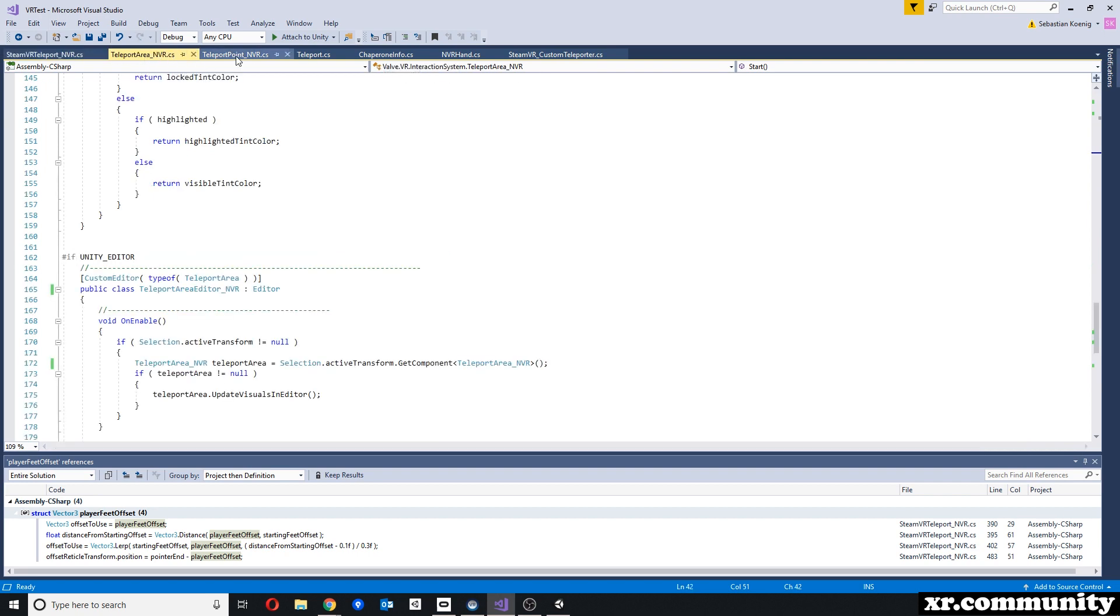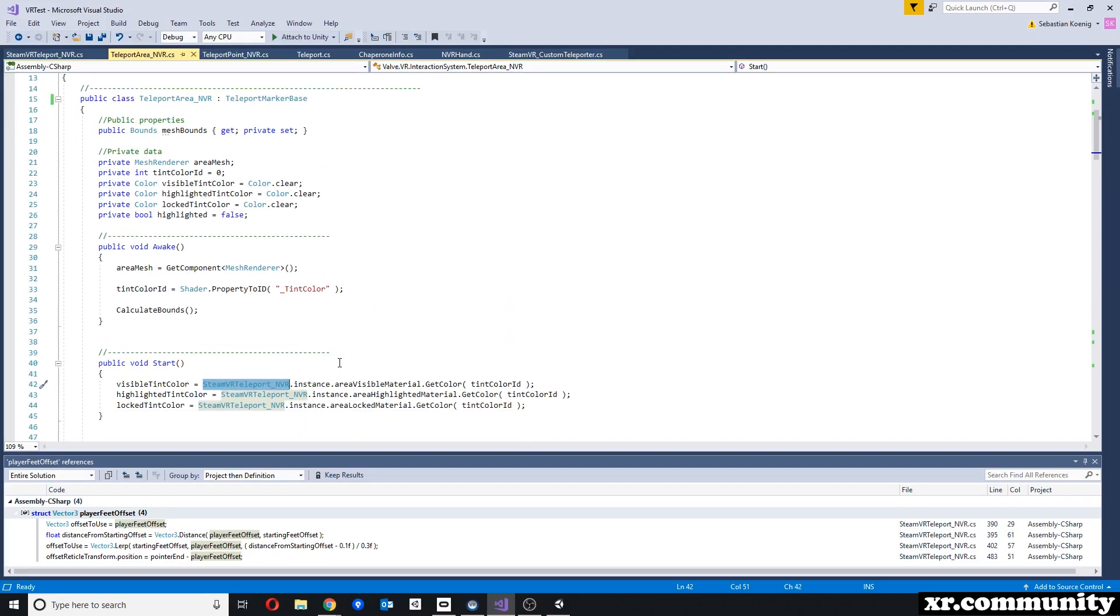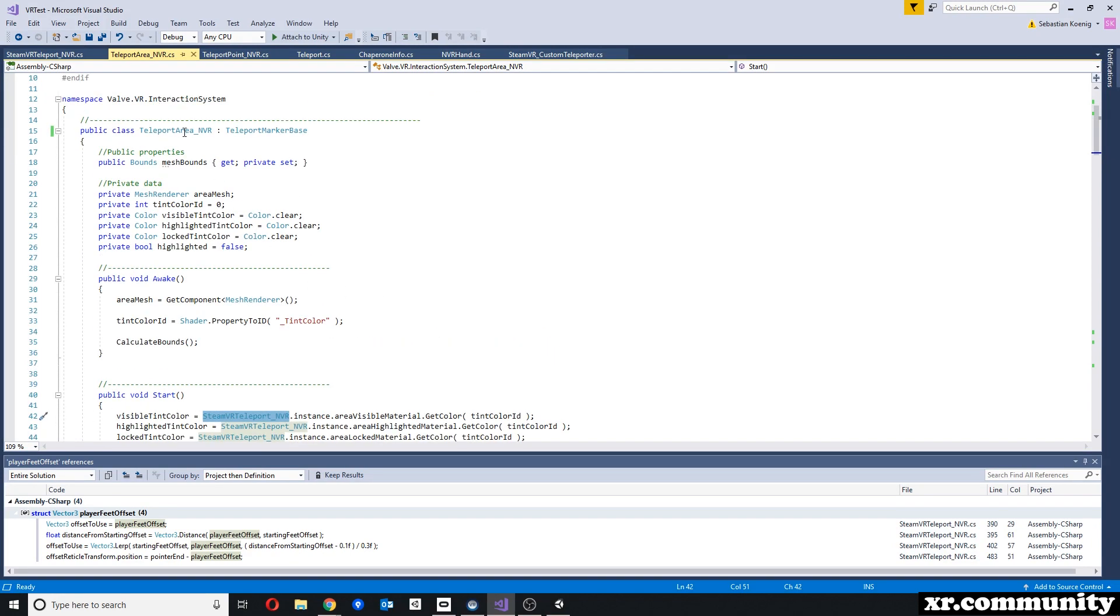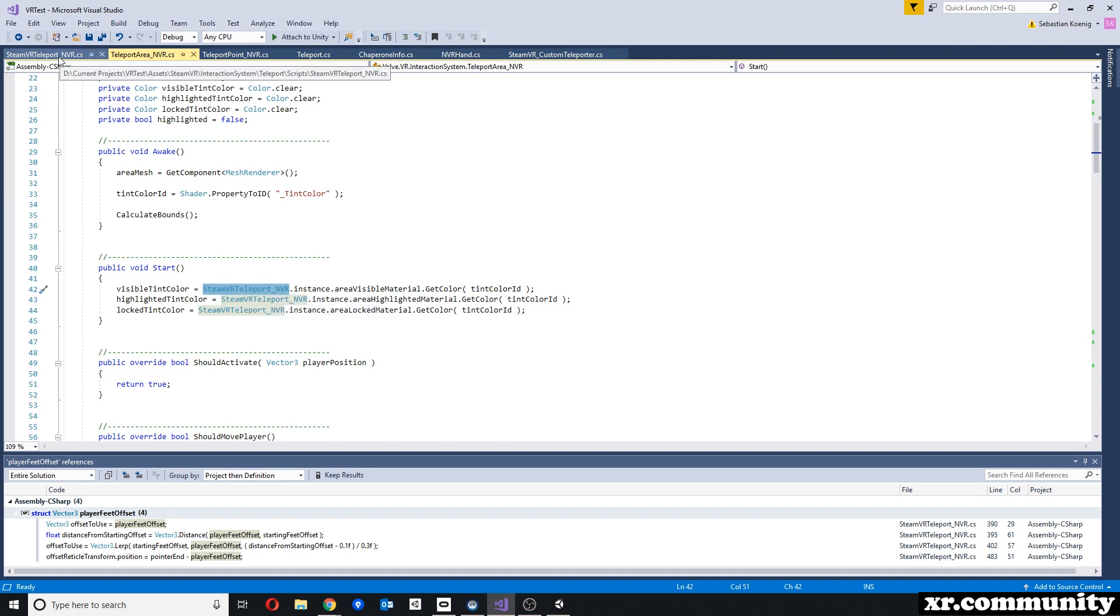With the teleport area and teleport point scripts, there's not many differences. Now the only things we're changing is, first of all, the name of the script, and then several times in each script, we're looking for the instance of the script that we just changed.